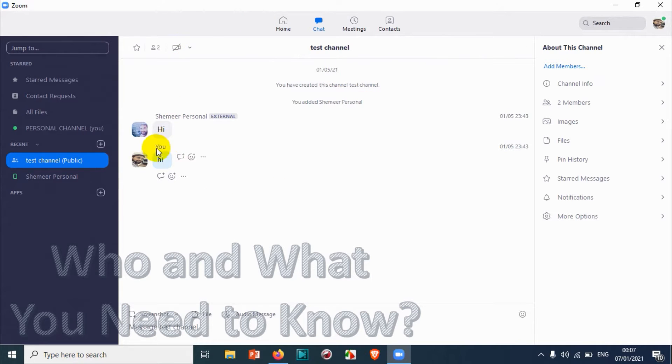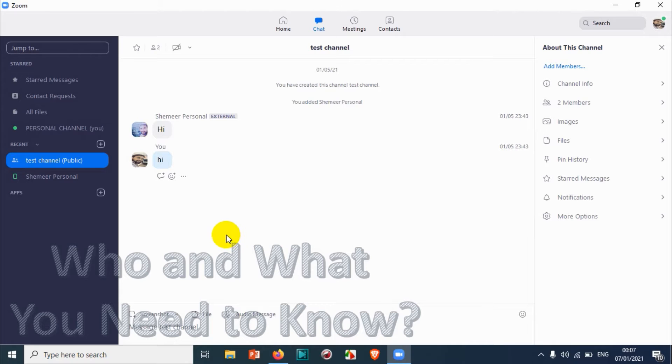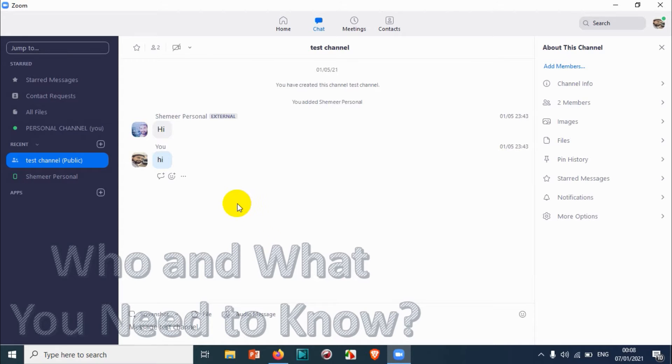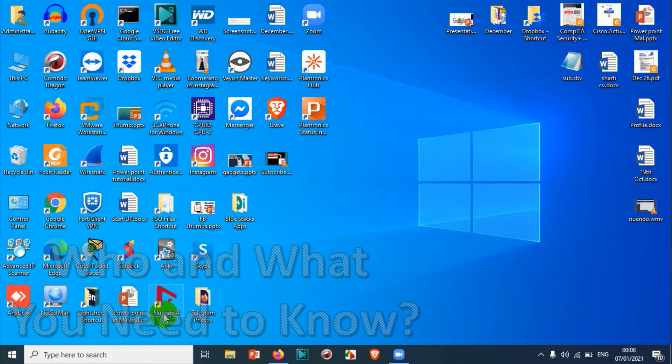Here the test channel is already under the recent section, so just click on the test channel that you created or whatever channel you have created. Otherwise you'll be able to see the channel under contacts and channels. It will appear in the chat section if you have recently chatted in that specific channel.